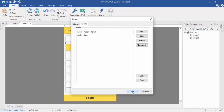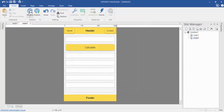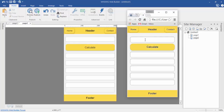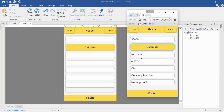Now click OK and then OK again. Preview the website and you can see it works — calculate the commission for, say, 2000: you can see the commission is 325.00 and the commission percentage is 6.50%. The cadre code is CM and company member is not applicable. This is the difference between the commission.